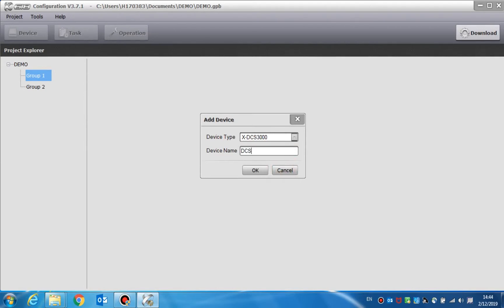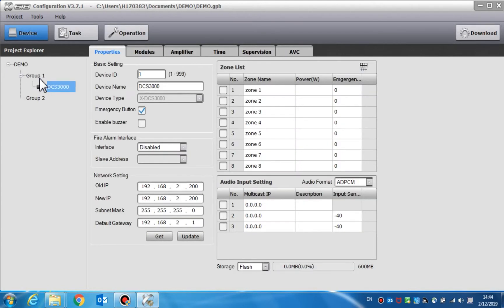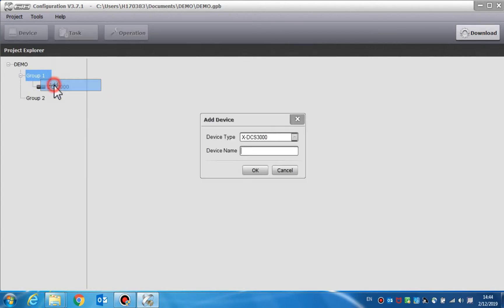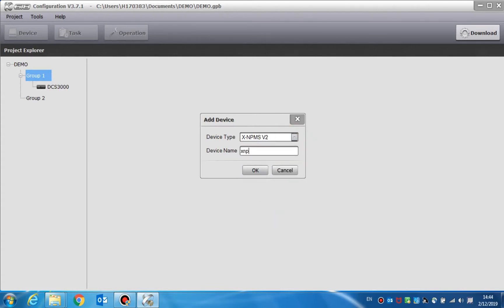For an example, here we can add DCS3000, NRI, or the NPMS. All the devices will be displayed under this group.